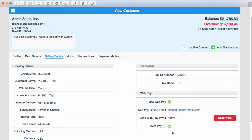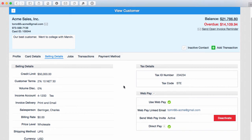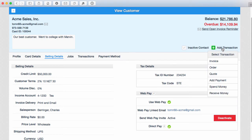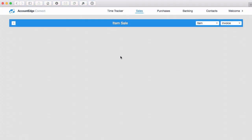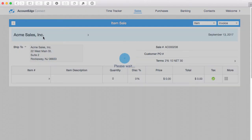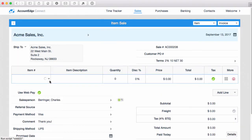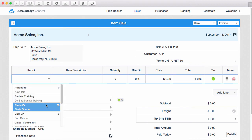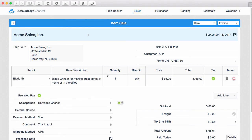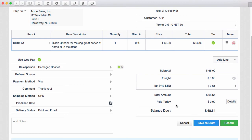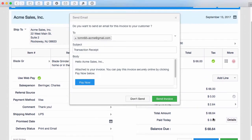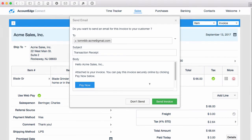So let's see how that works. We'll go ahead and create a new sale, and let's sell a Blade Grinder. That looks good. We'll choose Record, and we'll